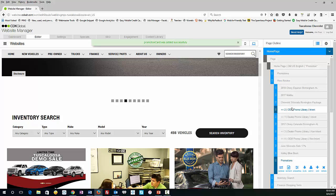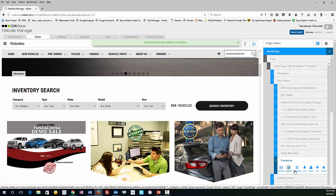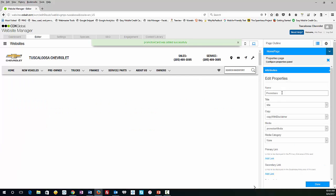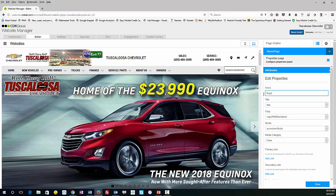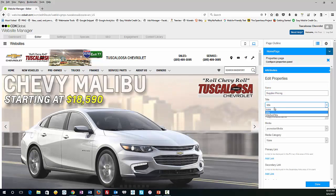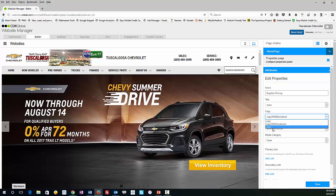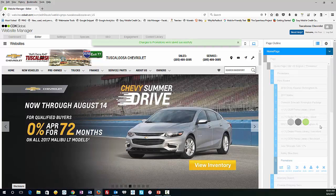So the card initially is just going to say Promotions. If you click on Properties, you can get in there and name this. So we're going to name it Supplier Pricing, being we're doing a promo for that. I usually select None if I'm doing a rotator like this one on the left. We really don't need a disclaimer in there. I'm going to leave it Promotion Media and Media Category, just leave it None for now. And hit Done, that saves that.